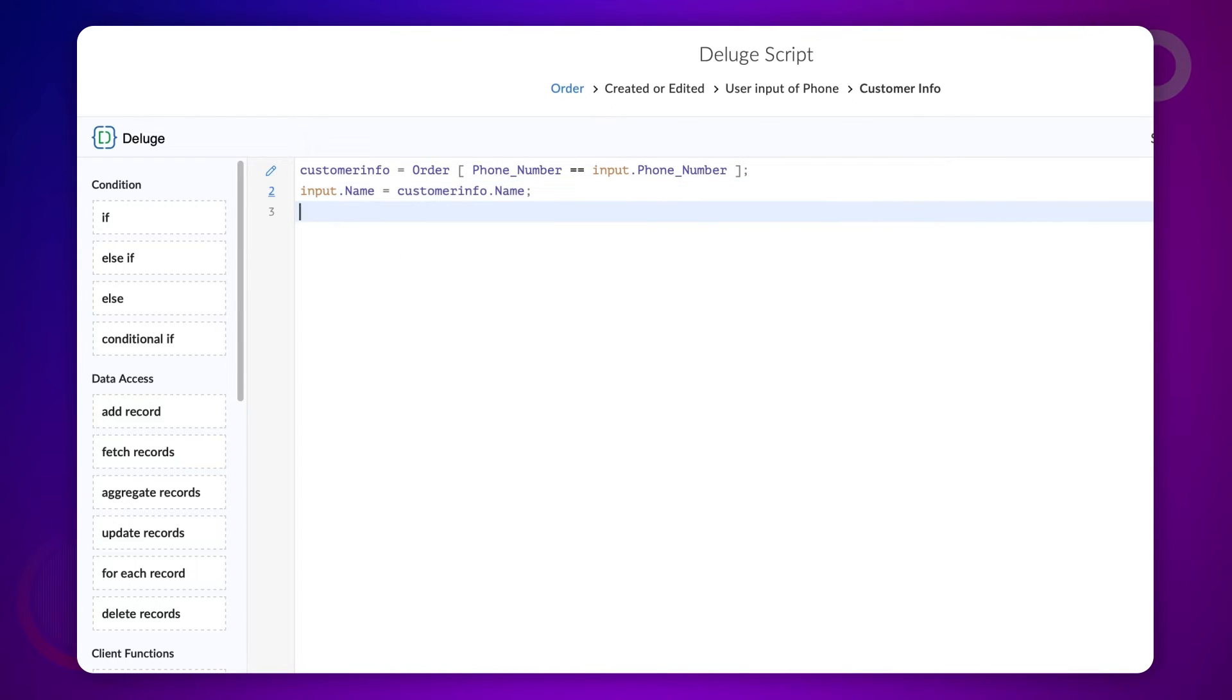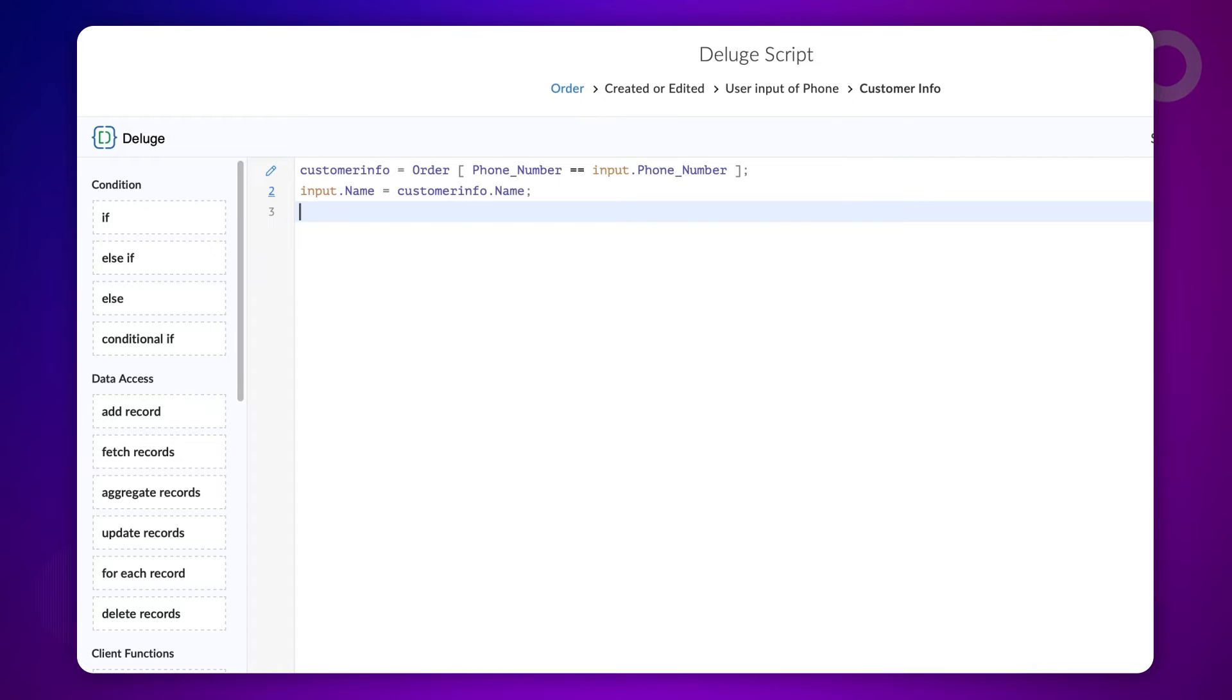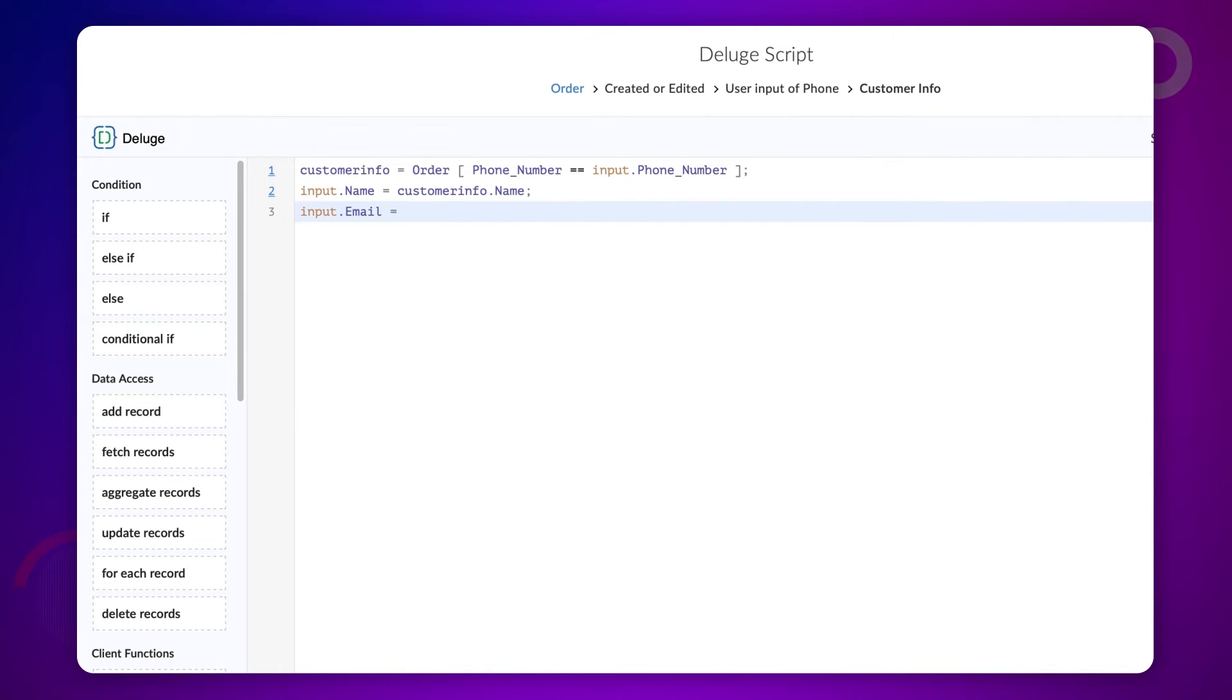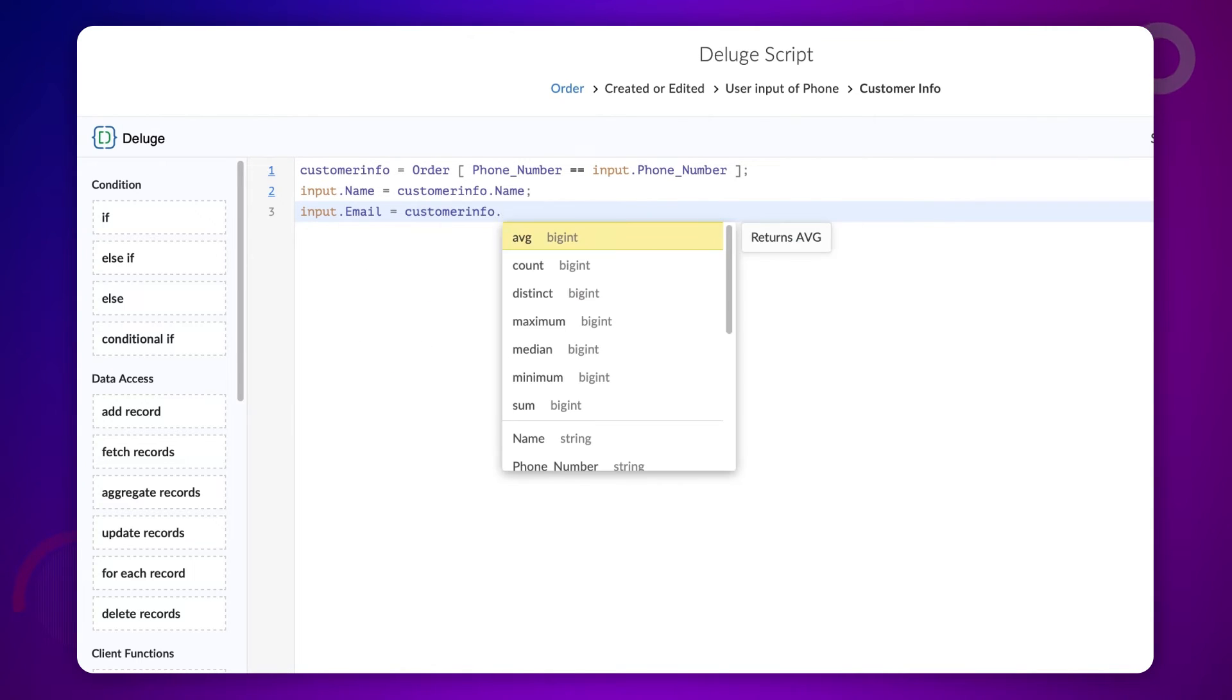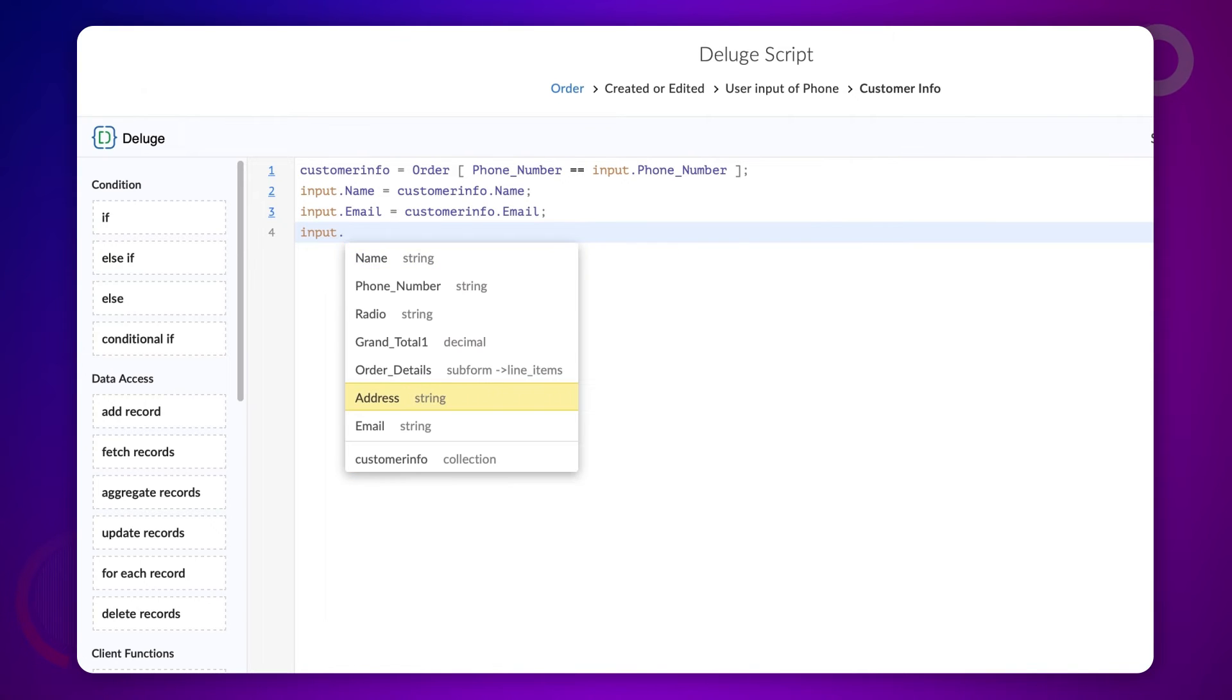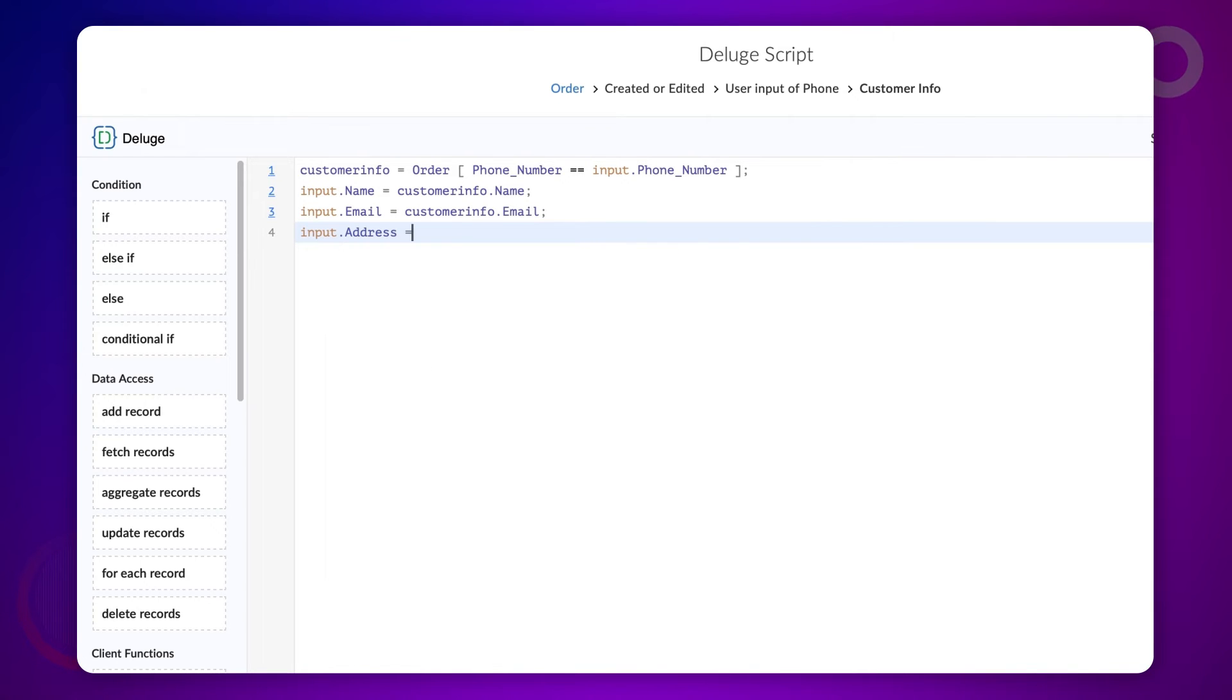Here, we populate the name field with the value of the name field stored in the customer info variable. Let's do the same process to populate the email and address fields as well. Type input dot email equals customer info dot email, semicolon. Input dot address equals customer info dot address, semicolon.